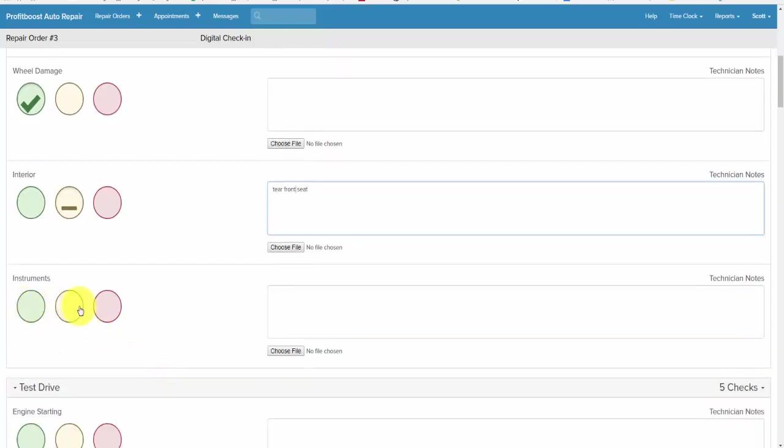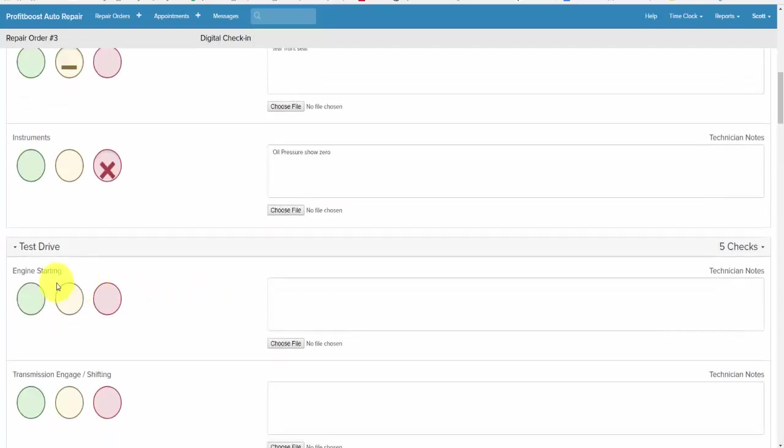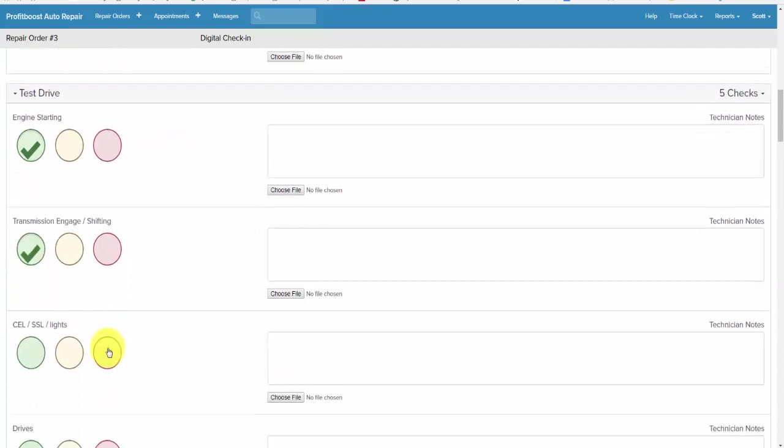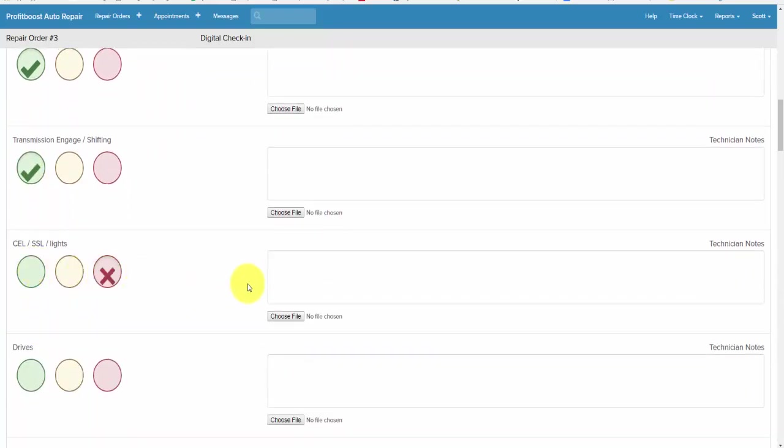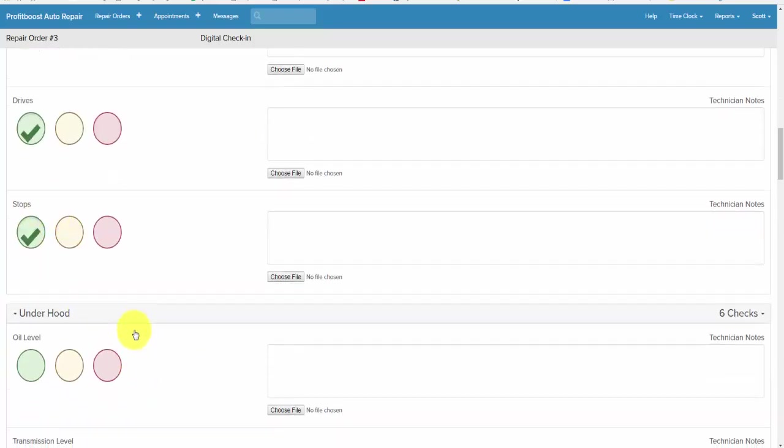Instruments. The oil pressure shows zero. Test drive: starts fine, transmission works fine. We have a SSL light on, needs further diagnosis. It drives fine, stops fine.